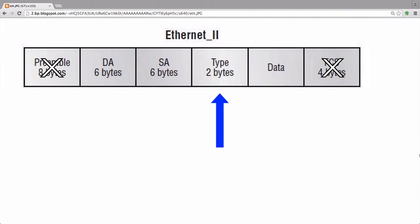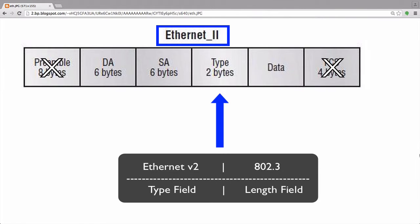Next we have the EtherType field. The EtherType field specifies what protocol header is contained in the following data field. You may sometimes see this referred to as a length field. So let's spend a moment to discuss why that is. When performing analysis, most of the Ethernet headers you'll come across will be Ethernet version 2, which is shown in this diagram. Ethernet version 2 uses this field as an EtherType field.